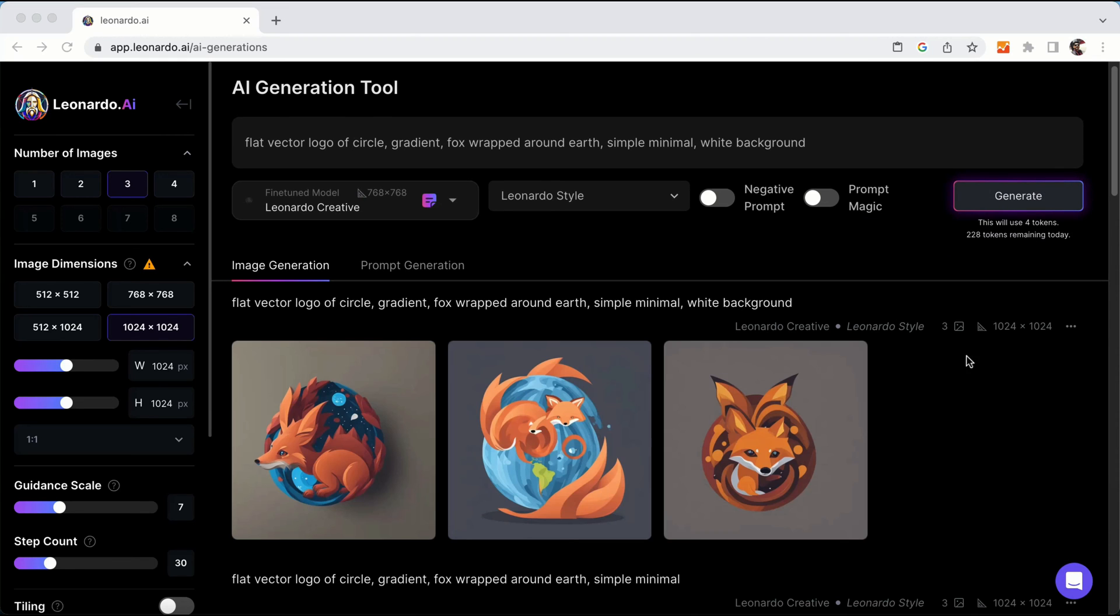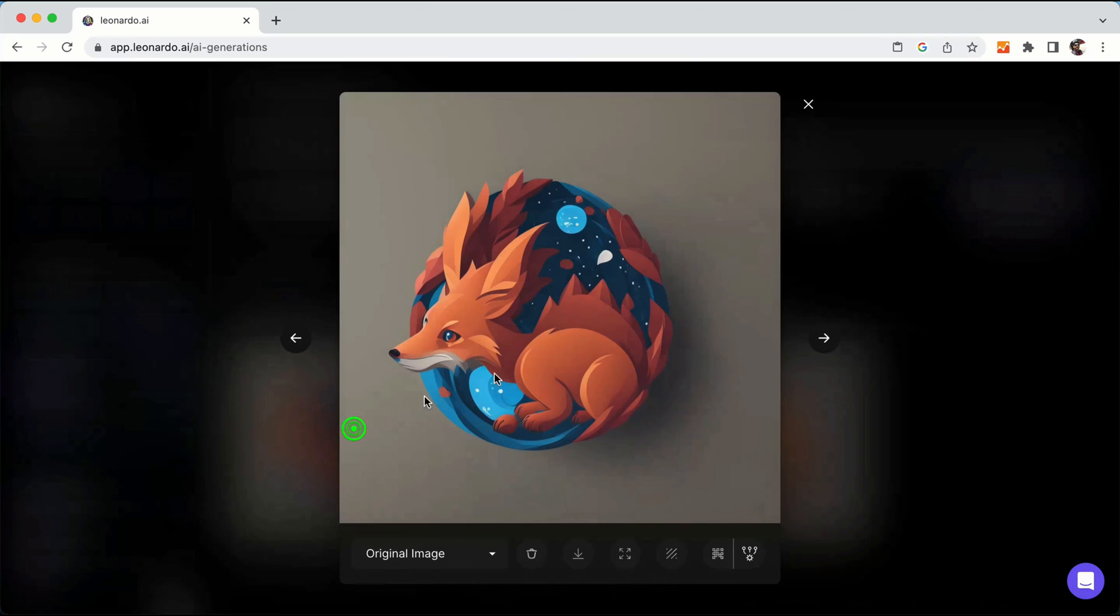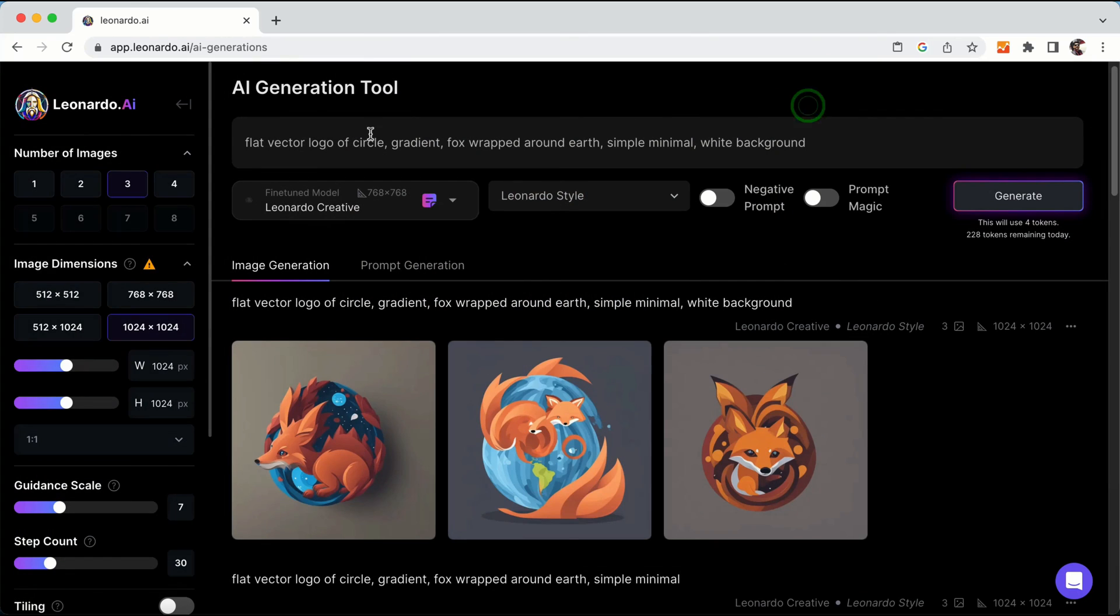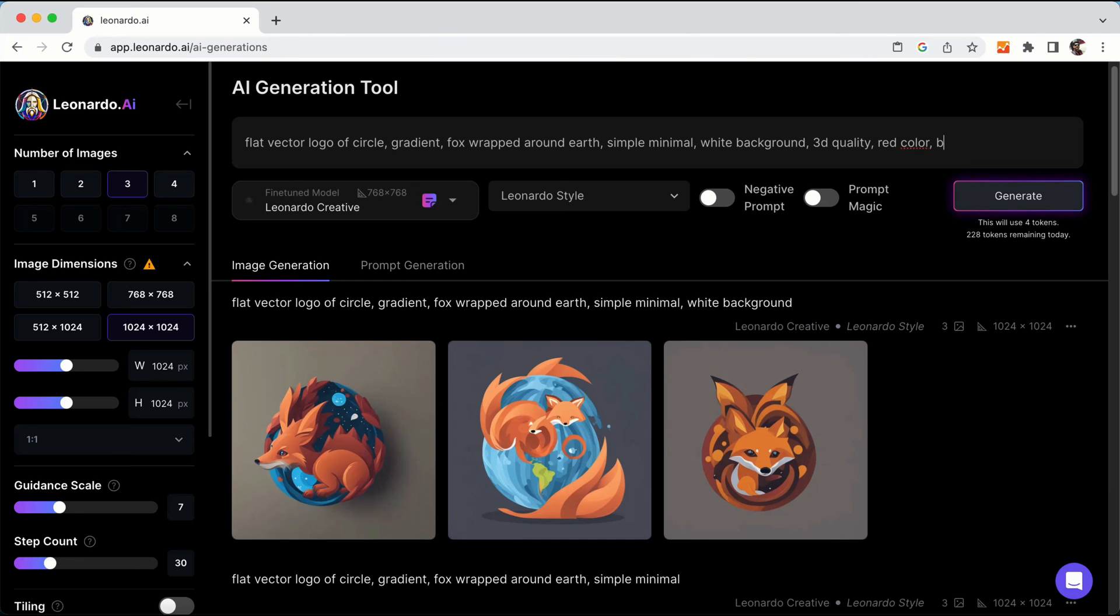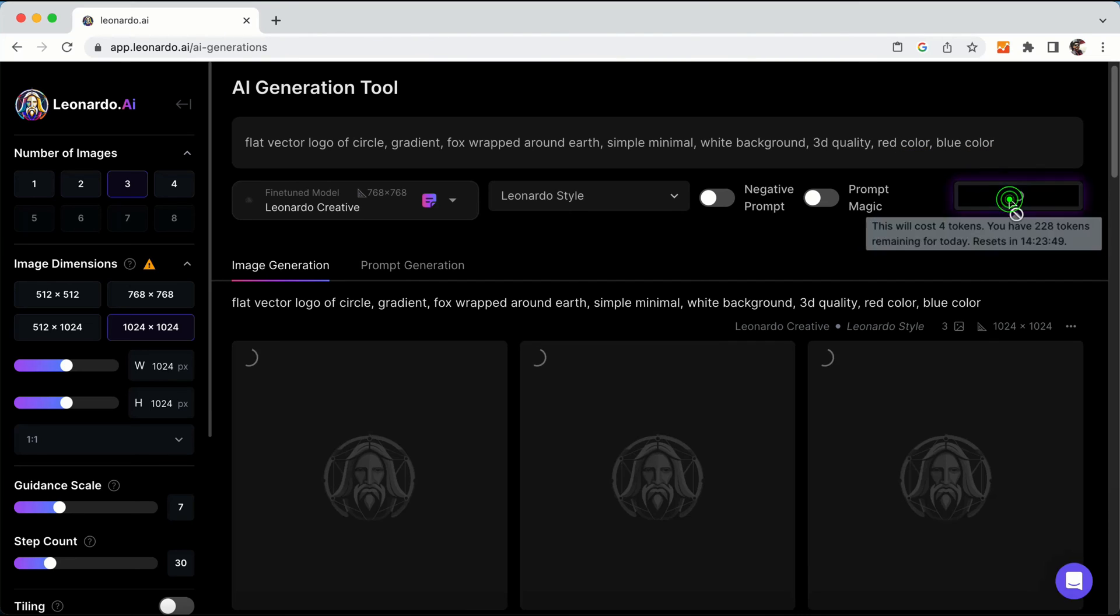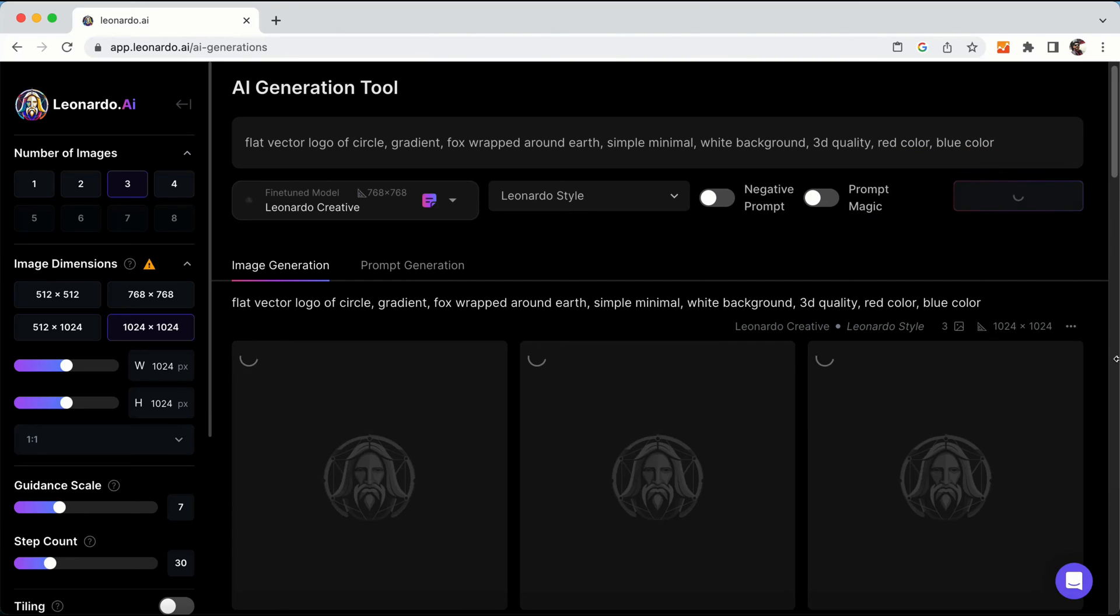Here is the result of our prompt. This looks pretty much good. If you want to have some modifications we can do this. For example, currently it's kind of 2D. I would say add 3D quality for these images. I can also mention colors as well - red color, blue color. Let's see what result it gives us.